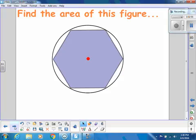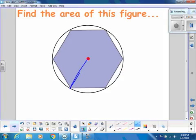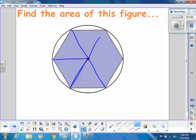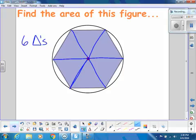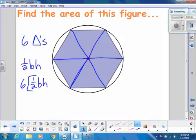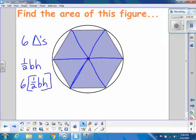If I want to find the area of this figure, let's go back to those triangles. All of these triangles are congruent, and for this hexagon there are six triangles. We know how to find the area of a triangle: one-half base times height. So I'm going to do six times one-half base times height to find the area of this regular polygon.